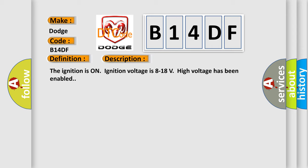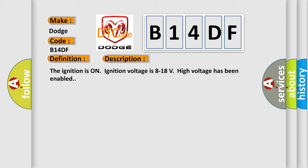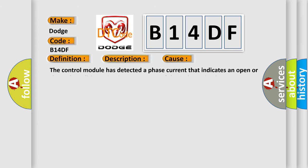This diagnostic error occurs most often in these cases. The control module has detected a phase current that indicates an open or shorted condition exists in one or more of the three phase circuits.